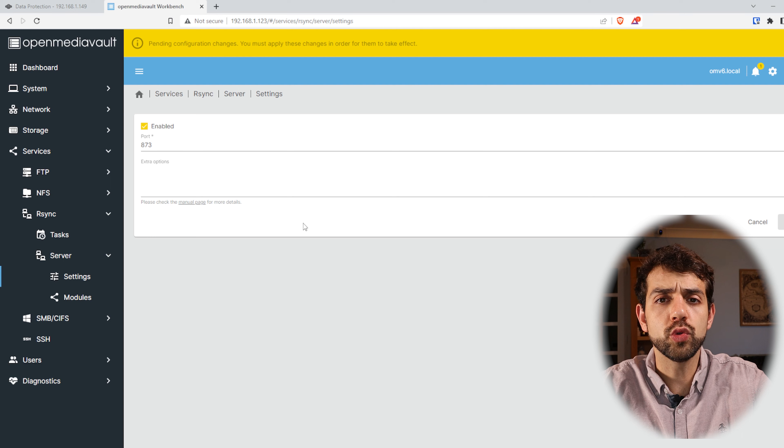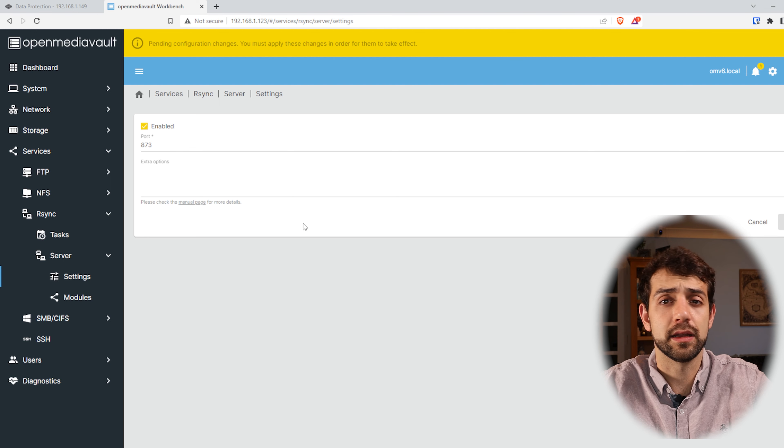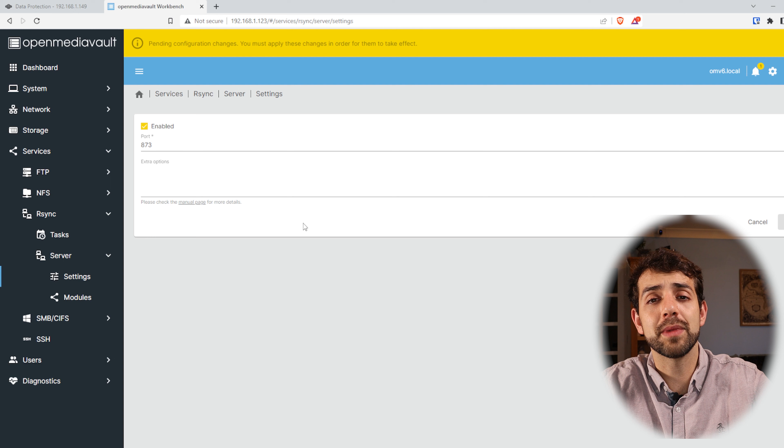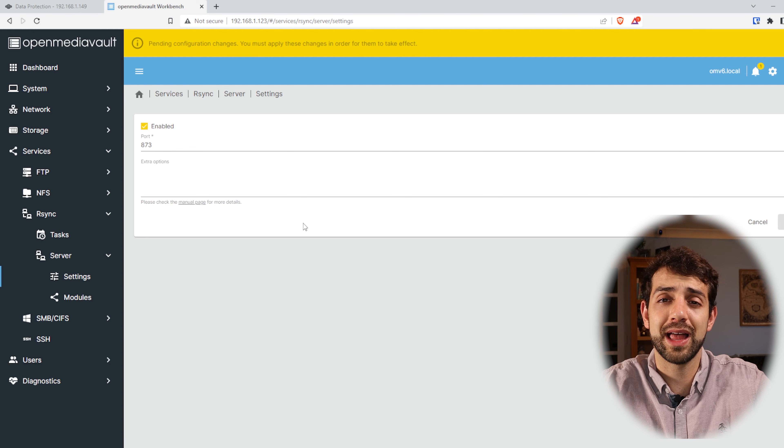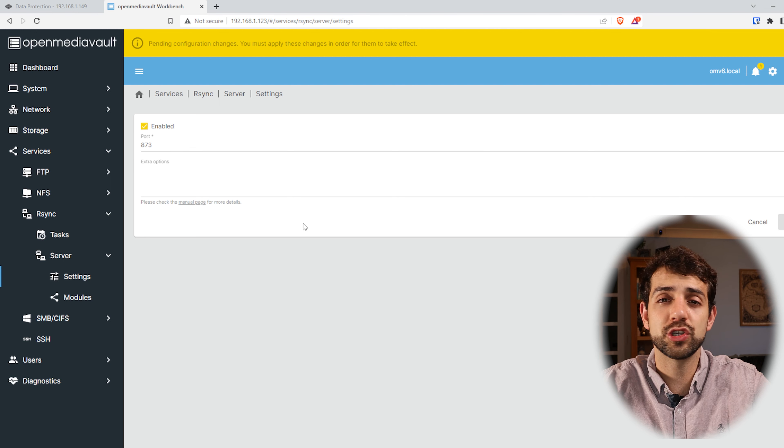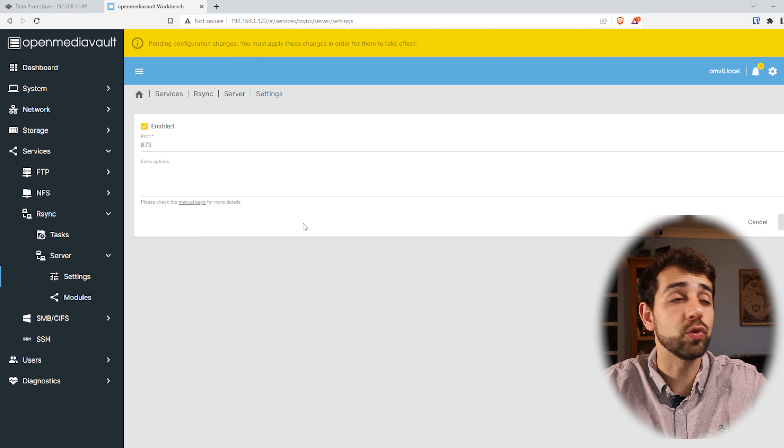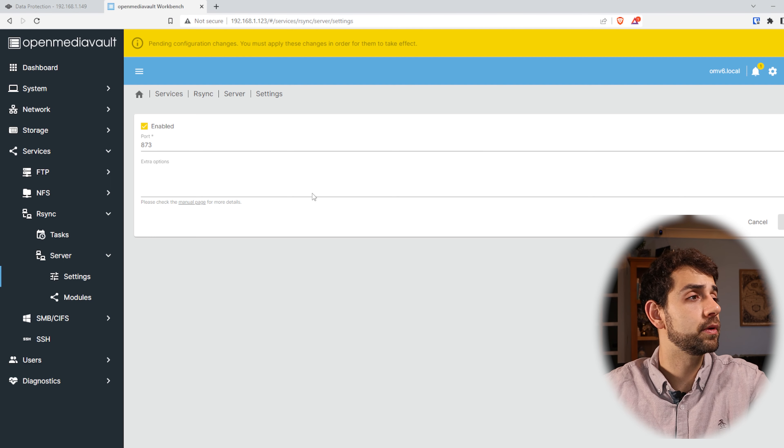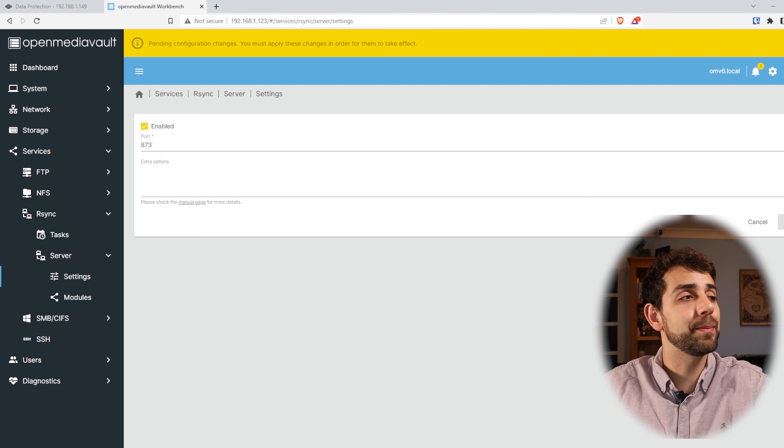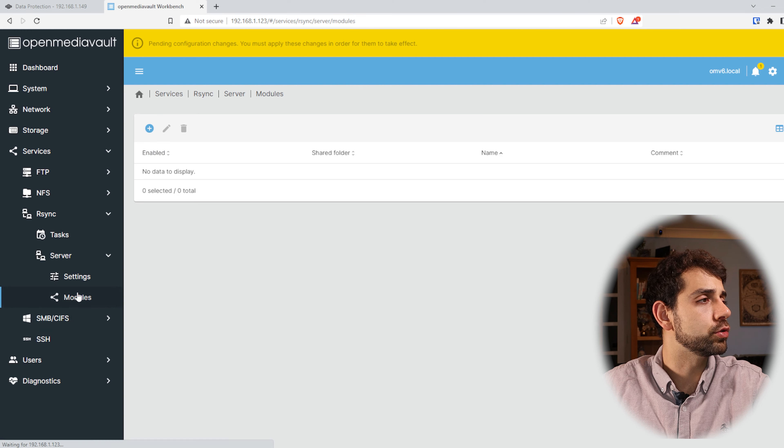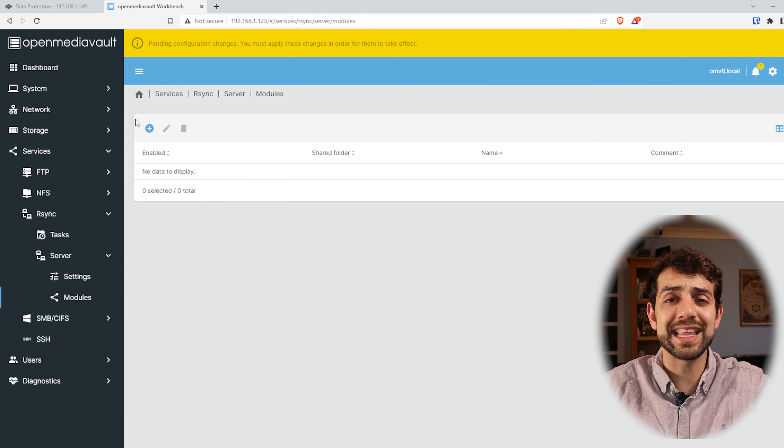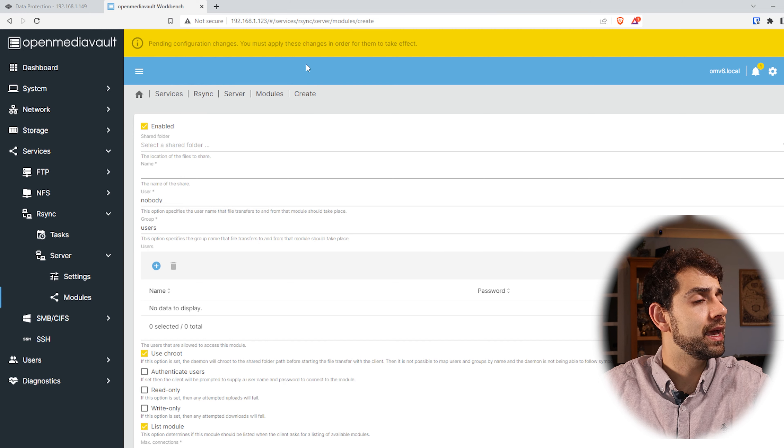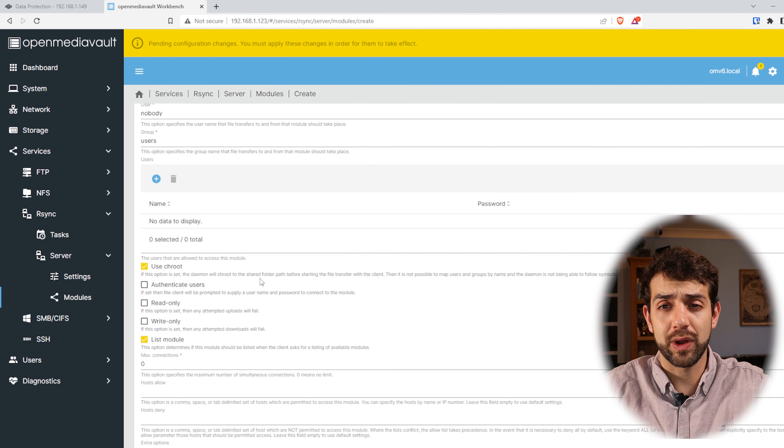So don't do it unless you have a reason. Some people will say that they want to have shared information for the public, then they will have a reason. Otherwise if you want your private information to be safe, don't open this port. Now before we come here and apply it, we come here in Modules. In Modules we can add a new module so we can put Create and here what we need to configure.